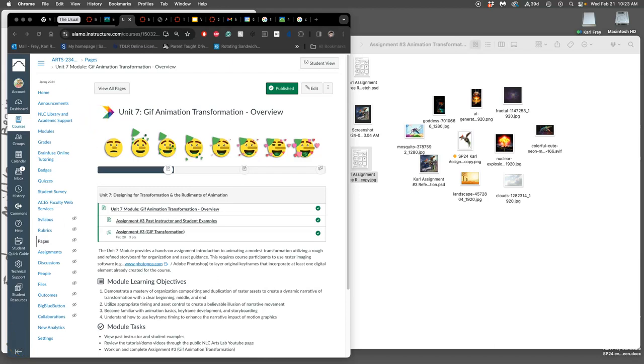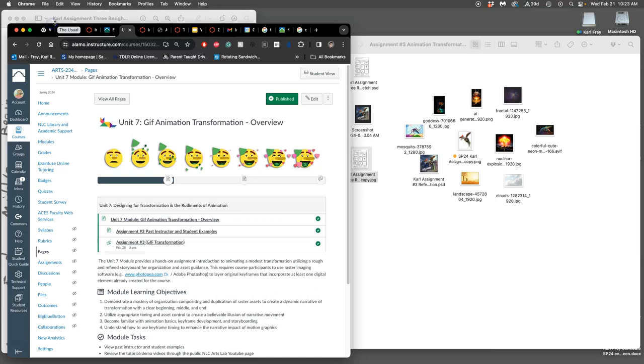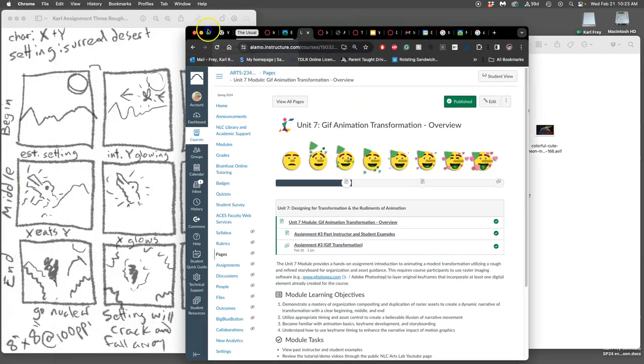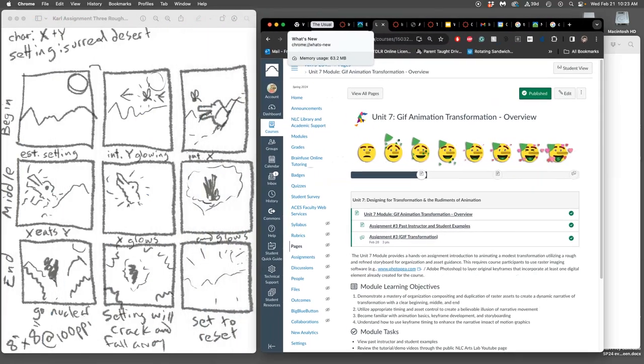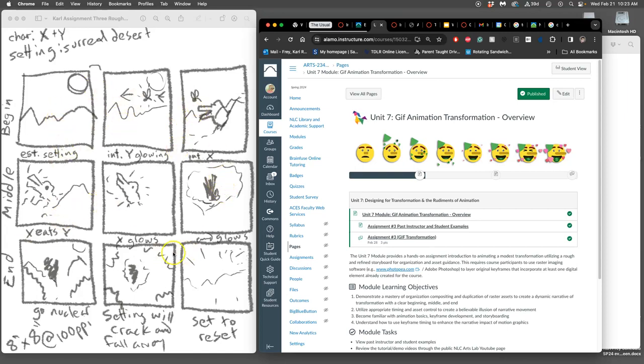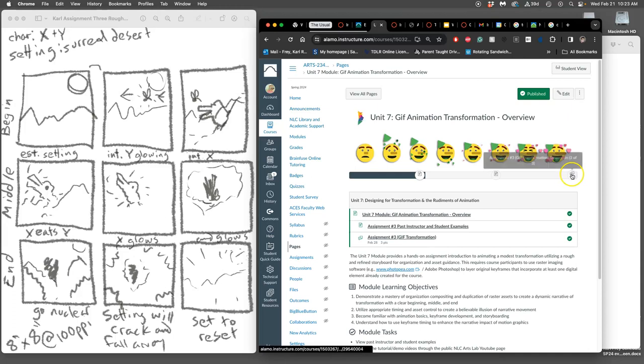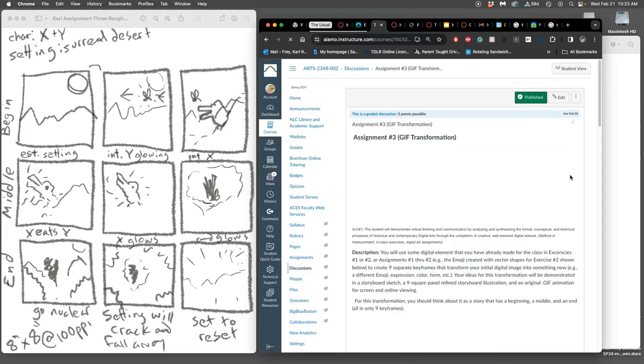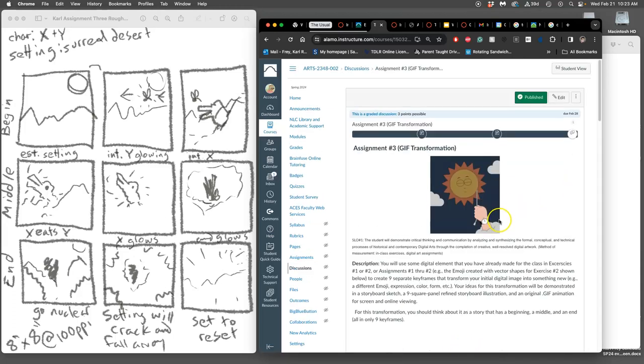Continuing with time-based media. We have our sketch, our plan, and this is what we call the keyframes. I'm limiting you to only nine square keyframes. I'm also limiting you to a square format that is eight by eight inches.